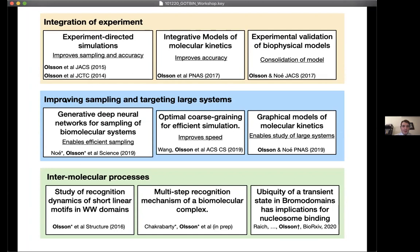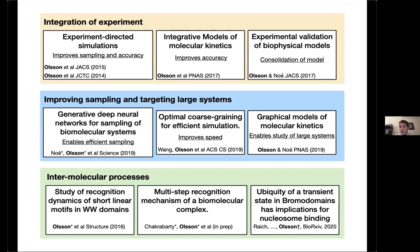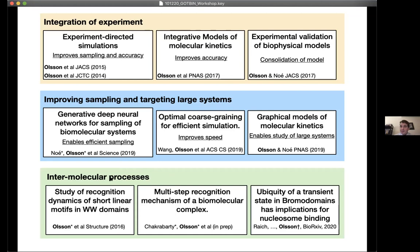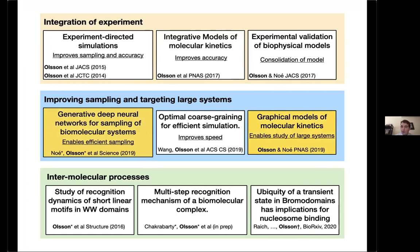Another big area is improving the sampling methods we have available to explore different conformations and hopefully identify functionally relevant conformational states. And then applying these methods in collaboration with experimentalists to study intermolecular processes. Today I will focus on two studies from last year that illustrate more of a machine learning approach.